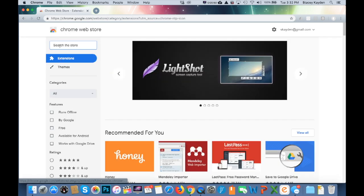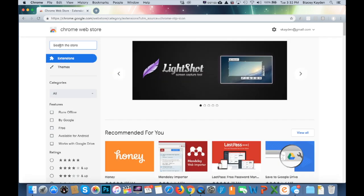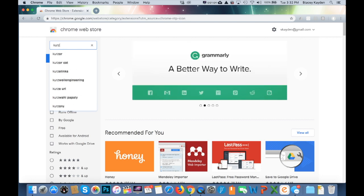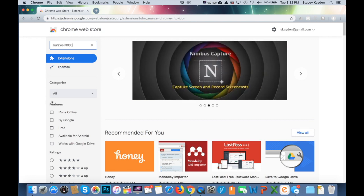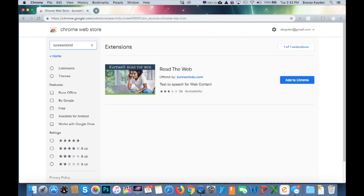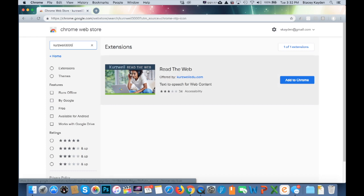Click on Web Store and use the search option. Type in Kurzweil — K-U-R-Z-W-E-I-L — 3000. If you notice, it already came up. Press Enter and you get the extension option, which is Kurzweil Read the Web.